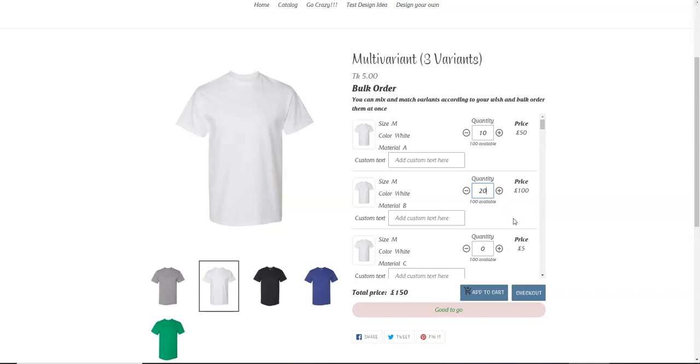So this is how you put a limitation to the total order price on each variant basis. So now let's see how we can put a limitation on the variants in an overall condition.